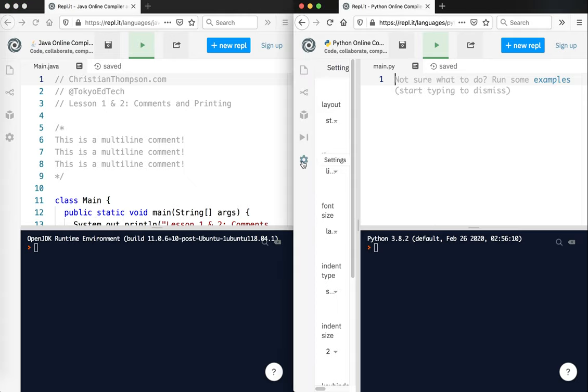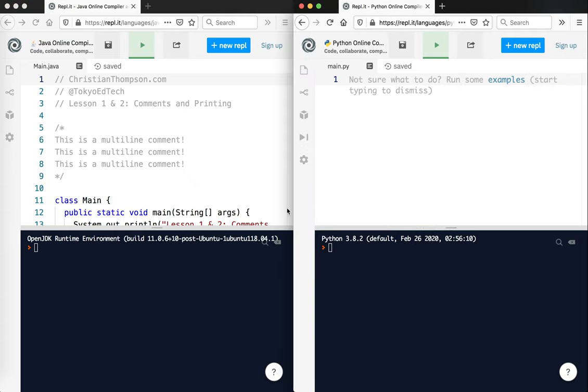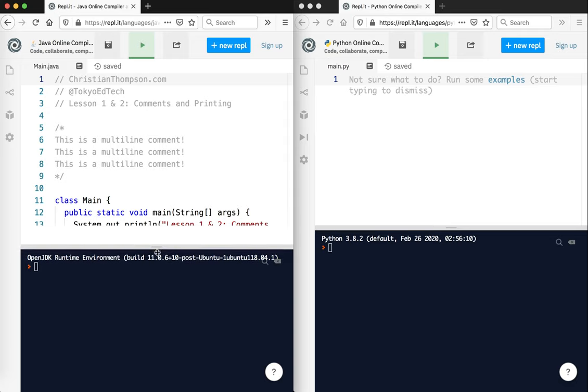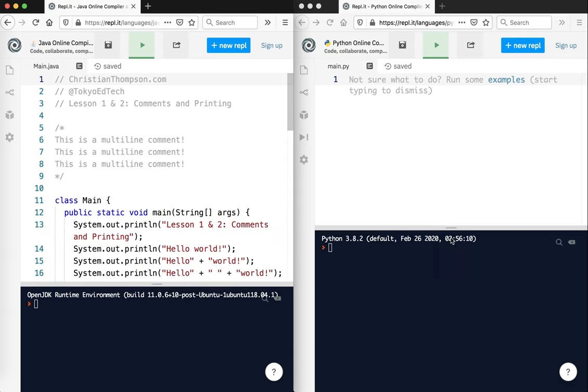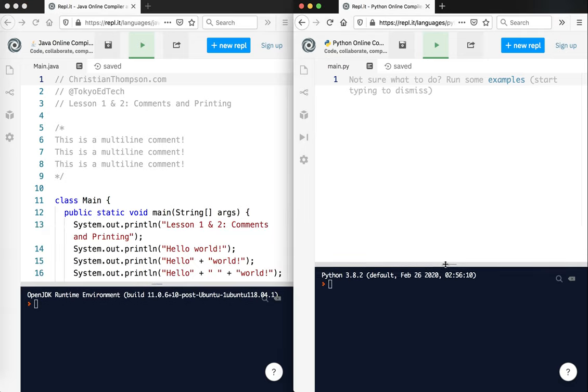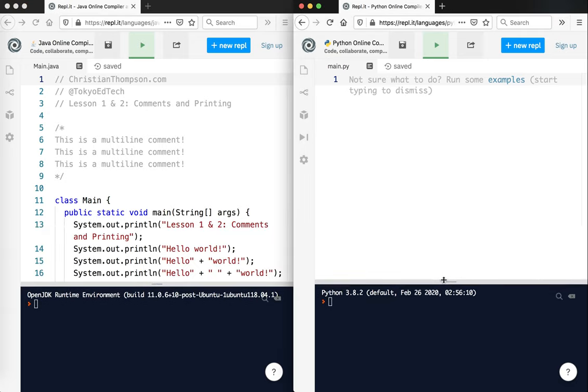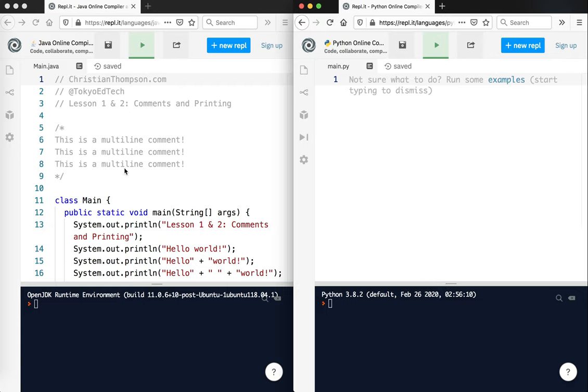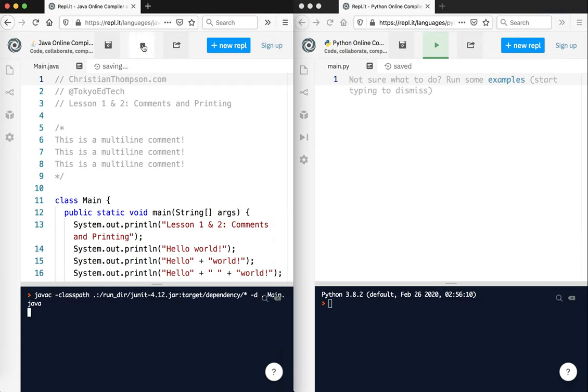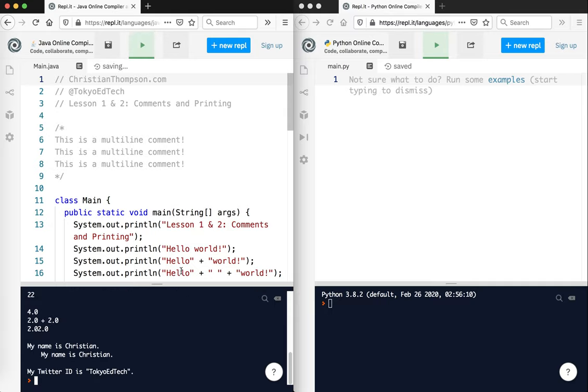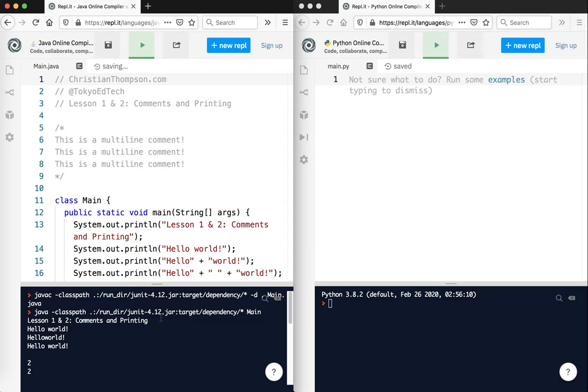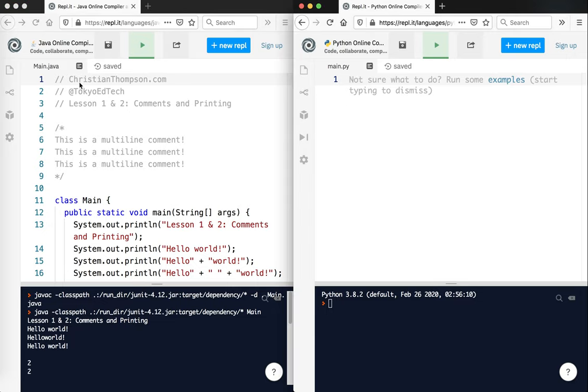Notice I have the Java written already - this is from one of my previous tutorials - and I do not have the Python written yet, so I'm going to write this as we go along. I'm going to go ahead and run this and see what we get. This is an online thing, so it does take a little bit of time. It's basically just some very simple output. In this lesson, I'm going to talk about comments and printing. So let's take a look at it.